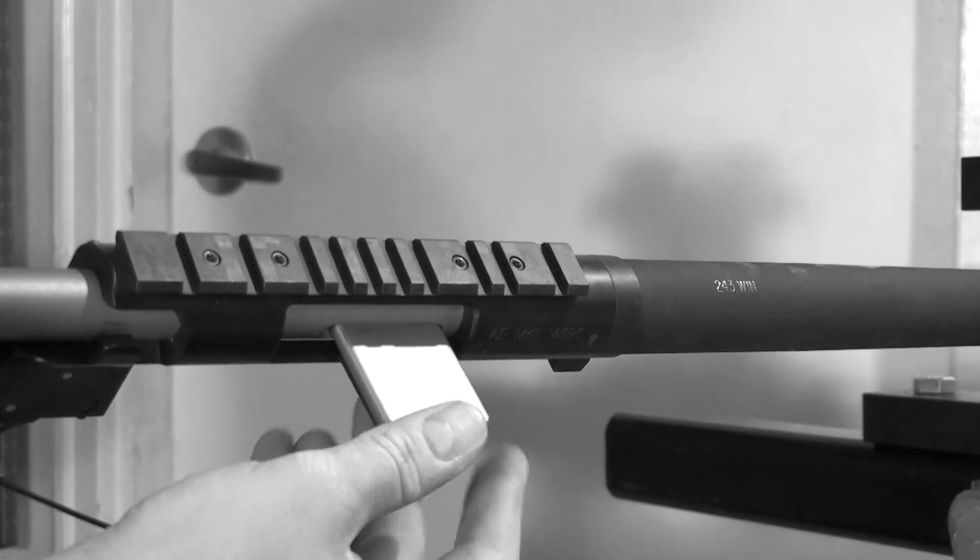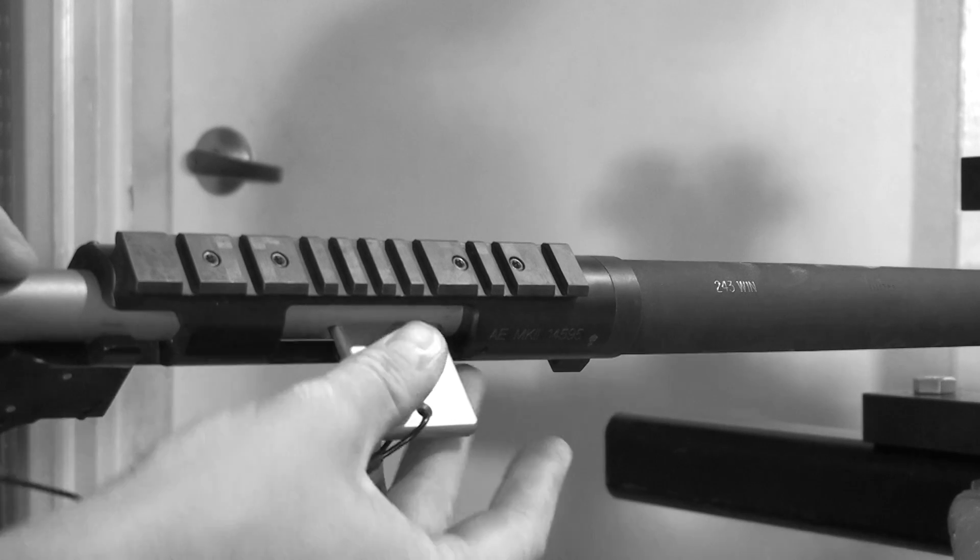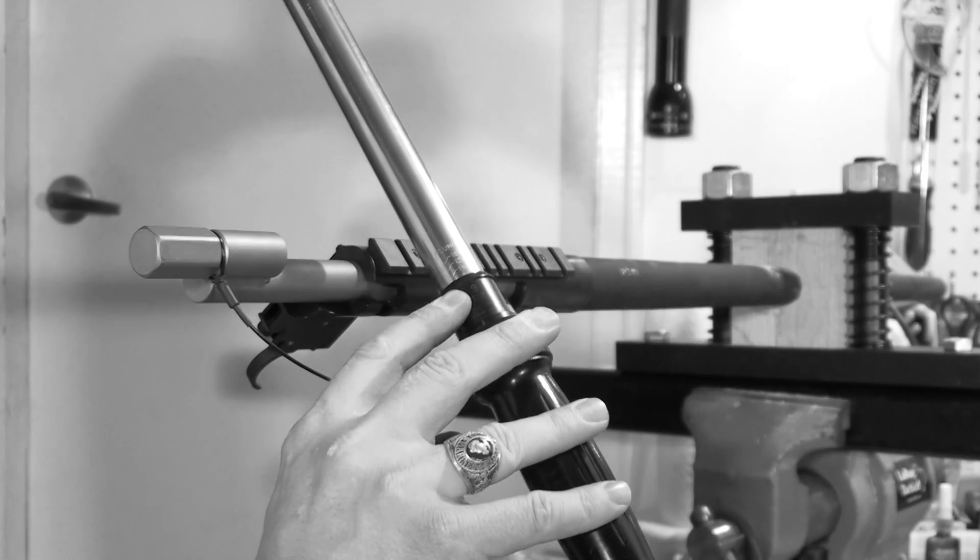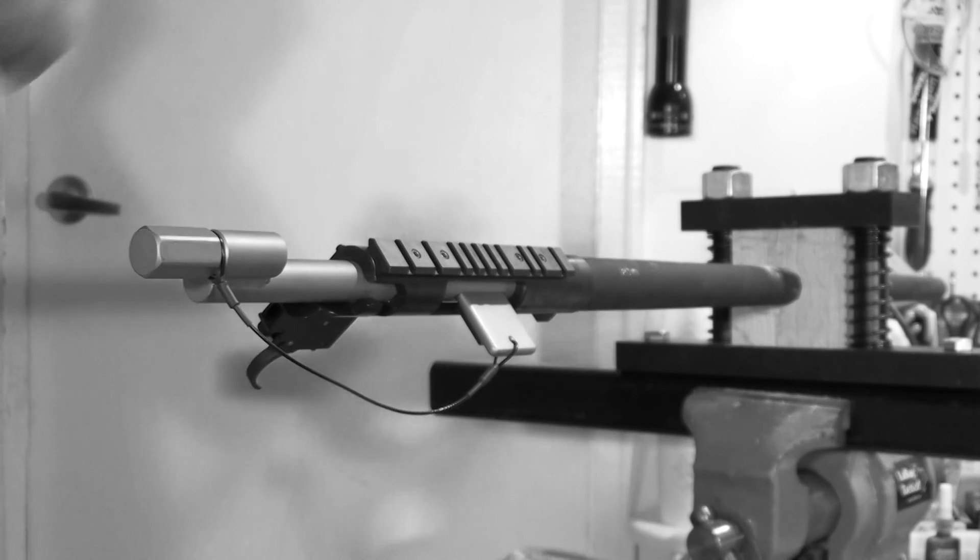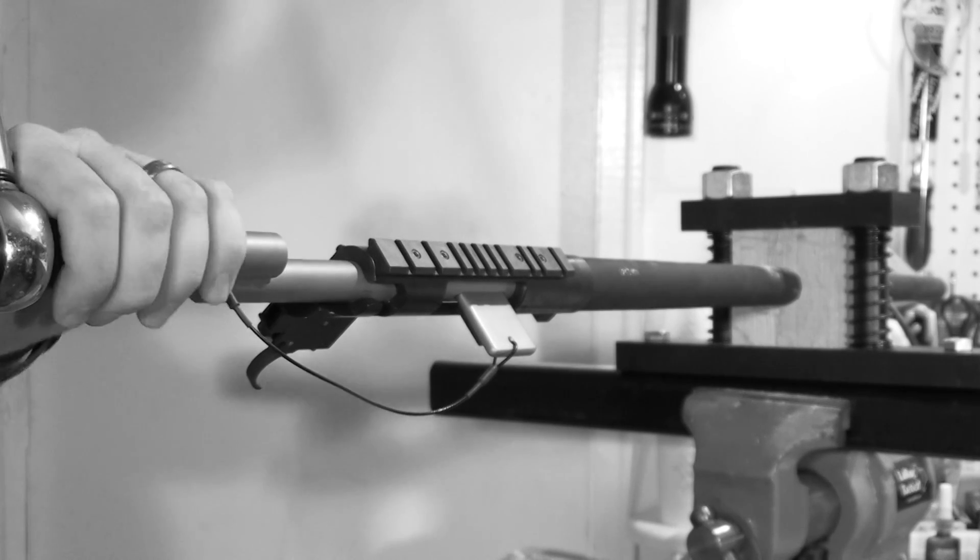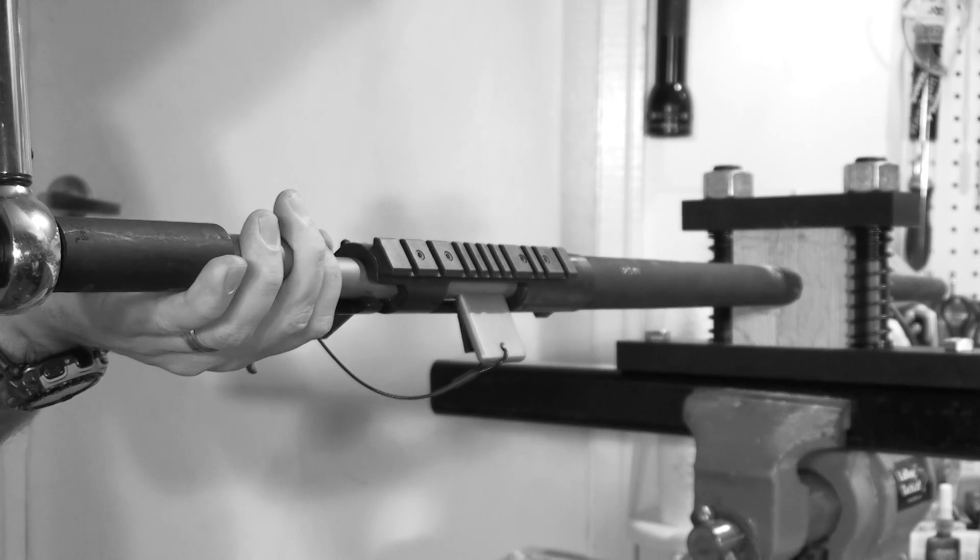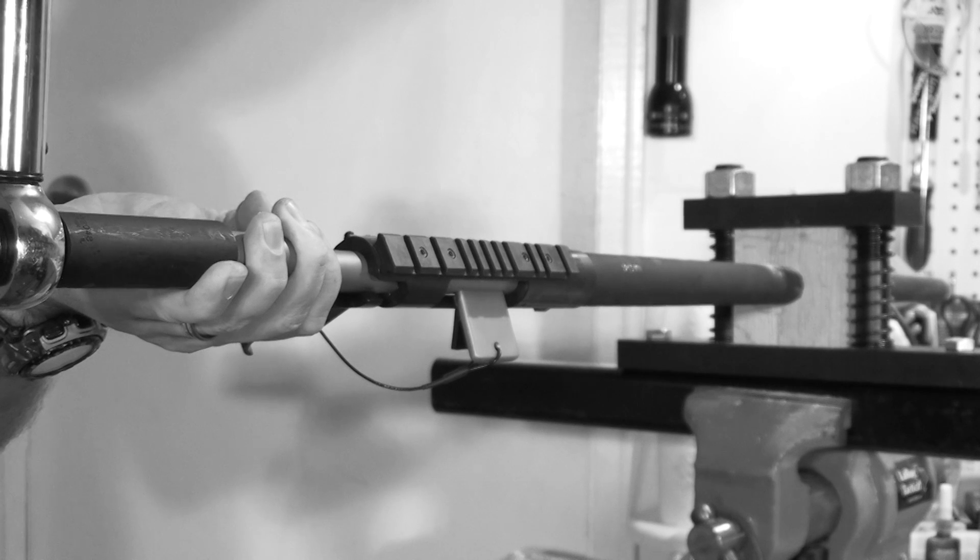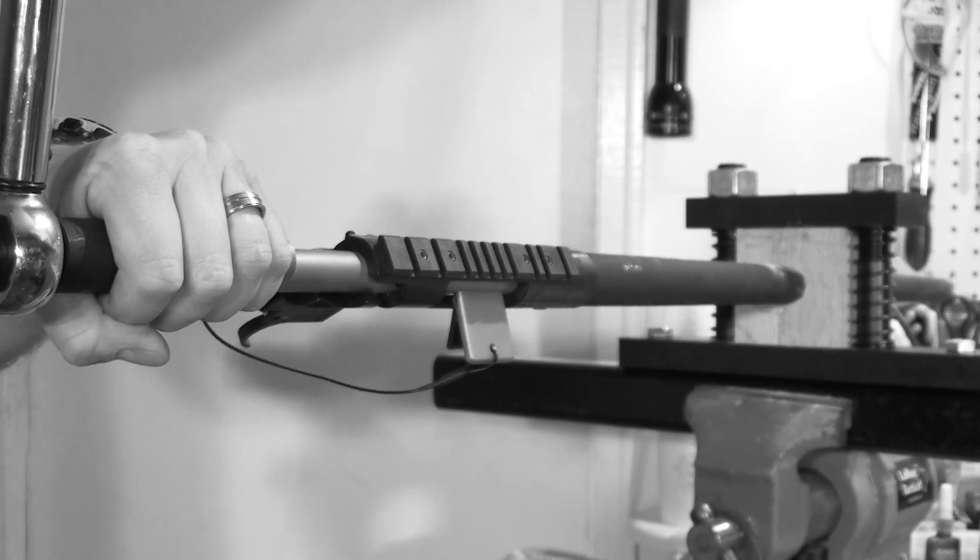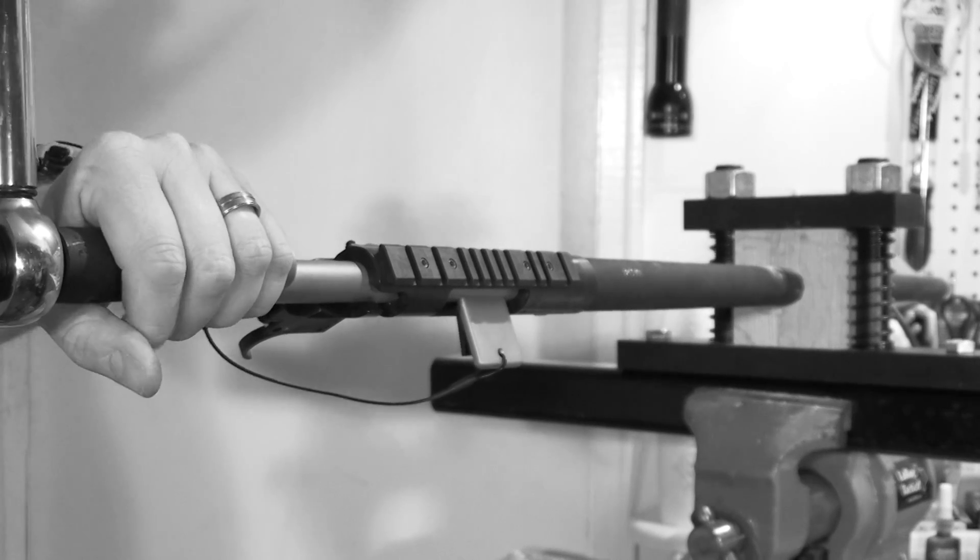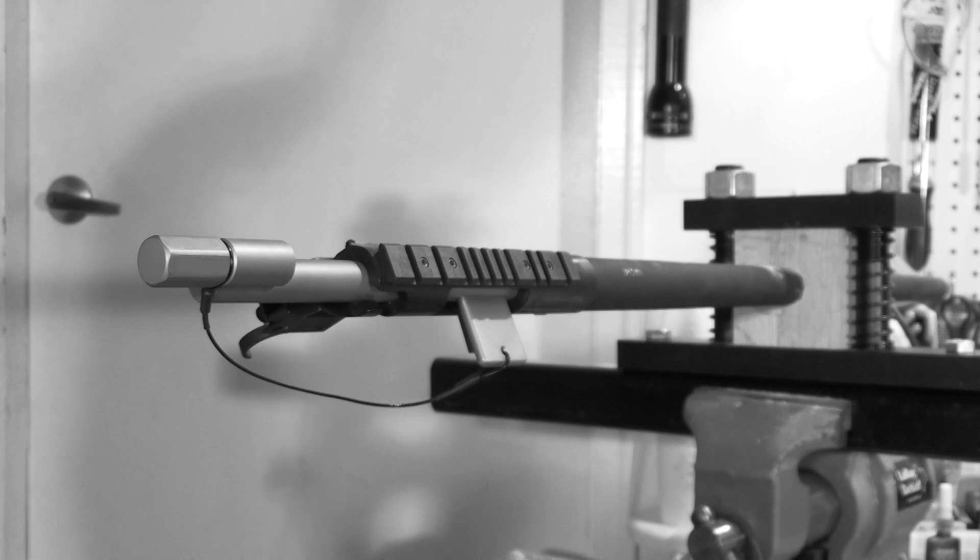Place your three quarter inch socket onto your torque wrench and set your torque wrench to 100 foot-pounds. Support the action in the action wrench with your left hand while you're torquing the action down. I prefer to make sure that I get two clicks on the torque wrench to ensure that everything is tightened to spec.